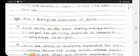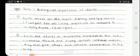Next we will see the role or biological importance of lipids. Lipids are the most dietary energy source — that is 9 calories per gram for all living organisms — as compared to carbohydrate, which is 4 calories per gram.